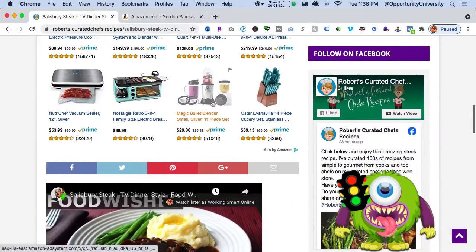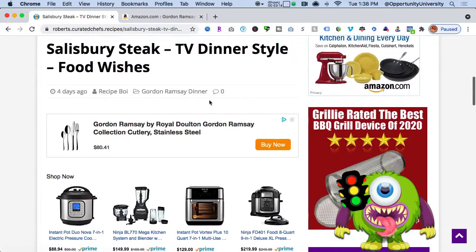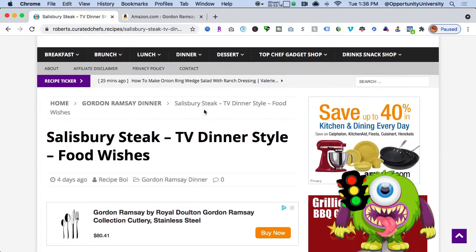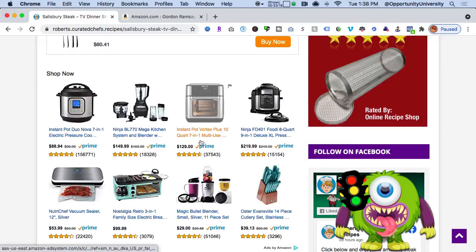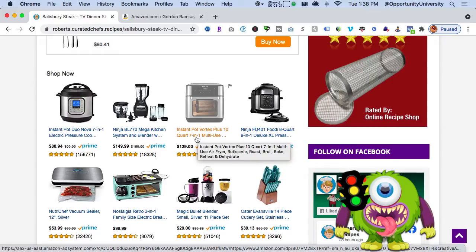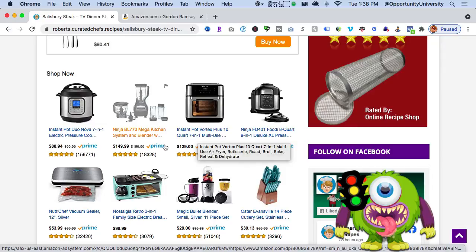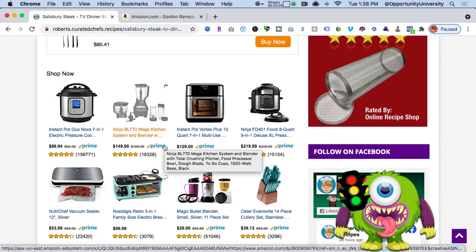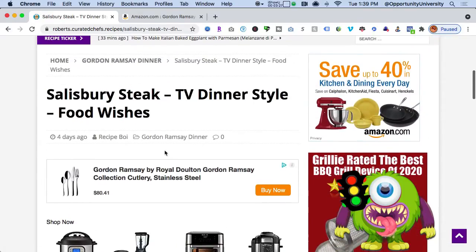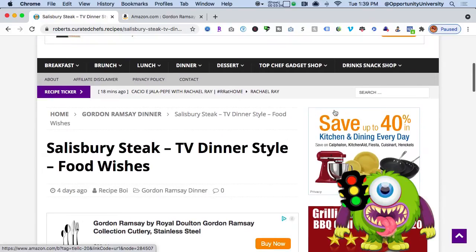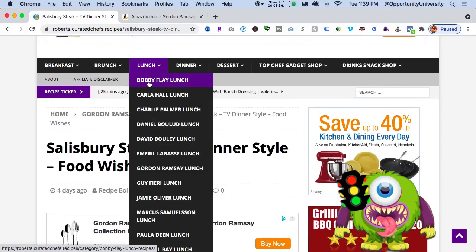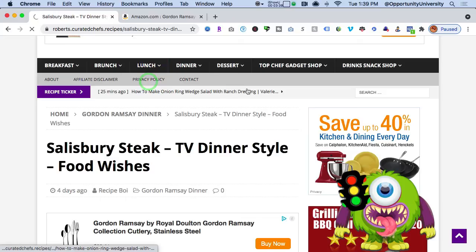Take someone like Emeril Lagasse — he has his whole section on Amazon. What you're doing is riding the coattails of success: people who already have a following, like Rachel Ray, Emeril Lagasse, and Wolfgang Puck. That's working smart. You're driving traffic, and these are more generic Amazon ads pulled up based on the user experience.